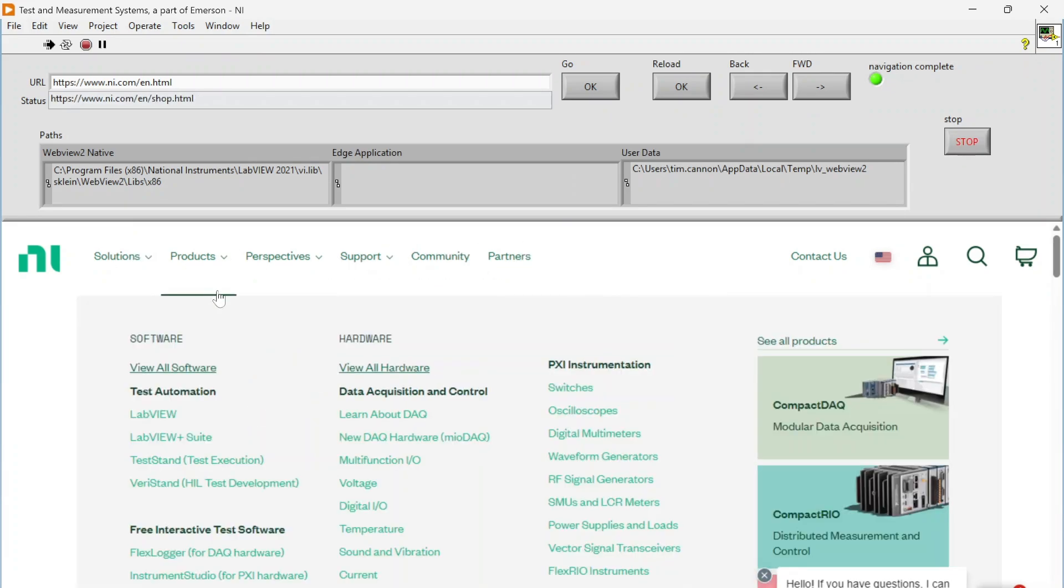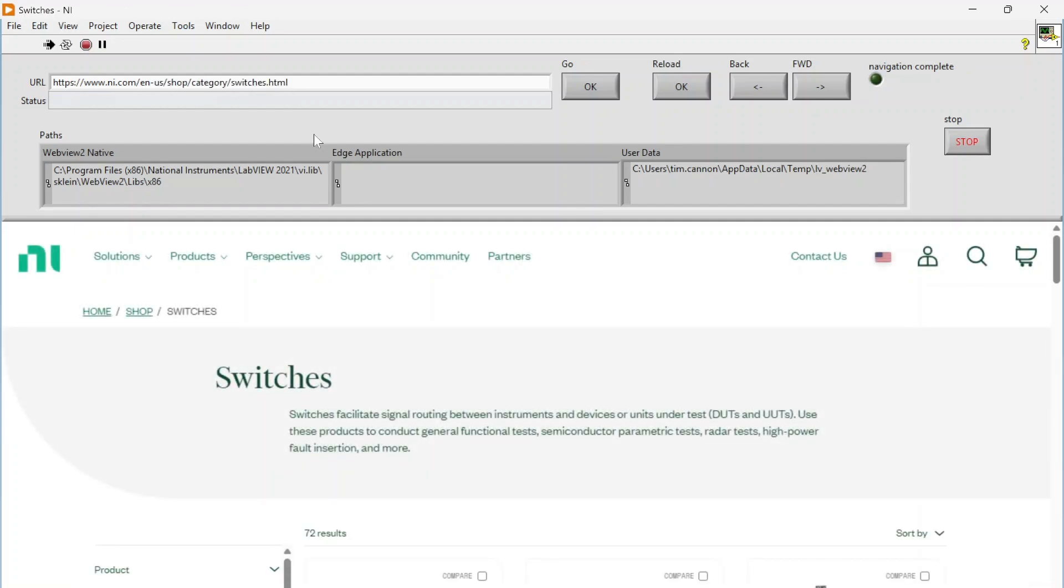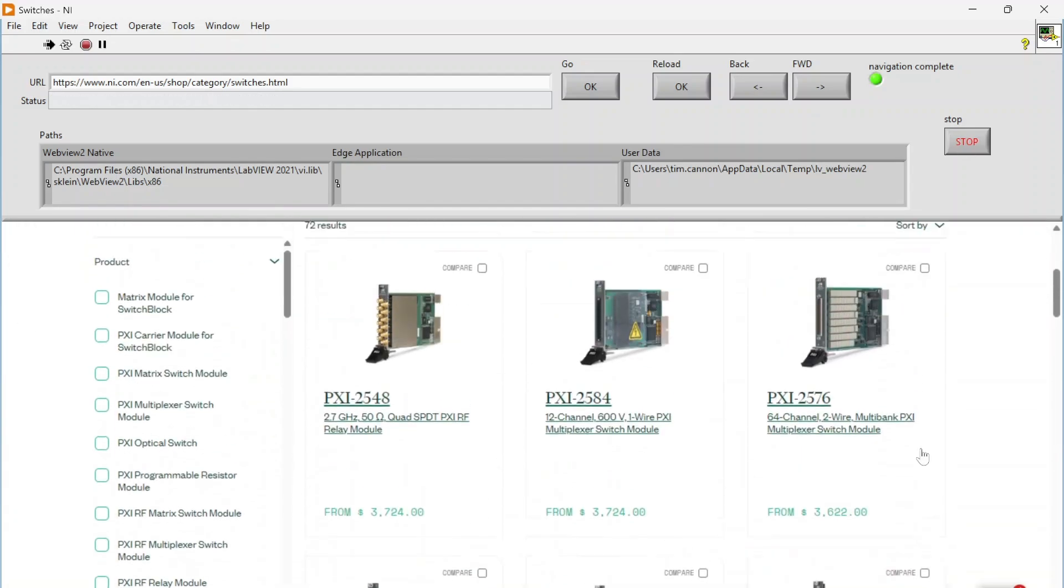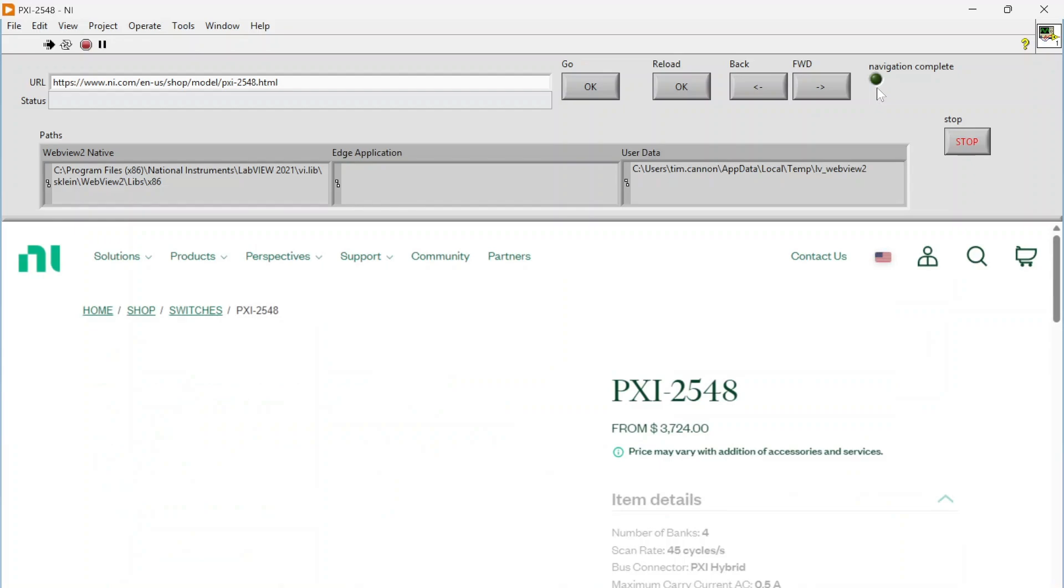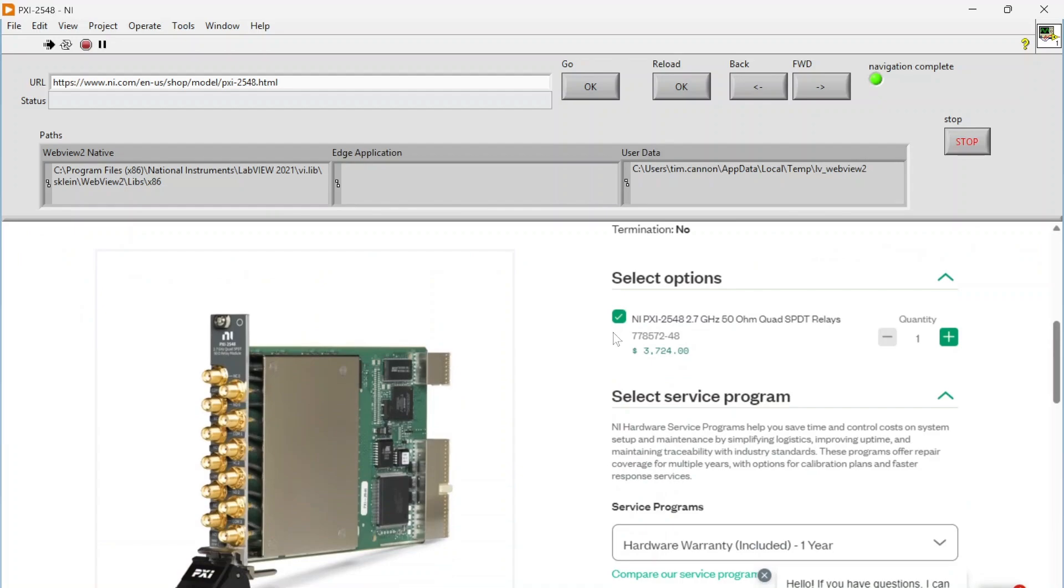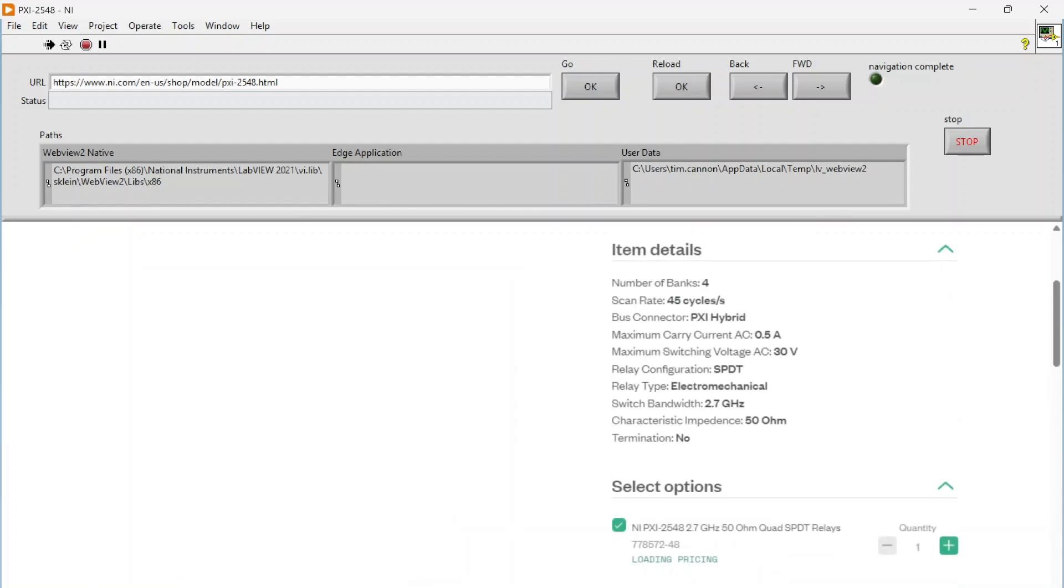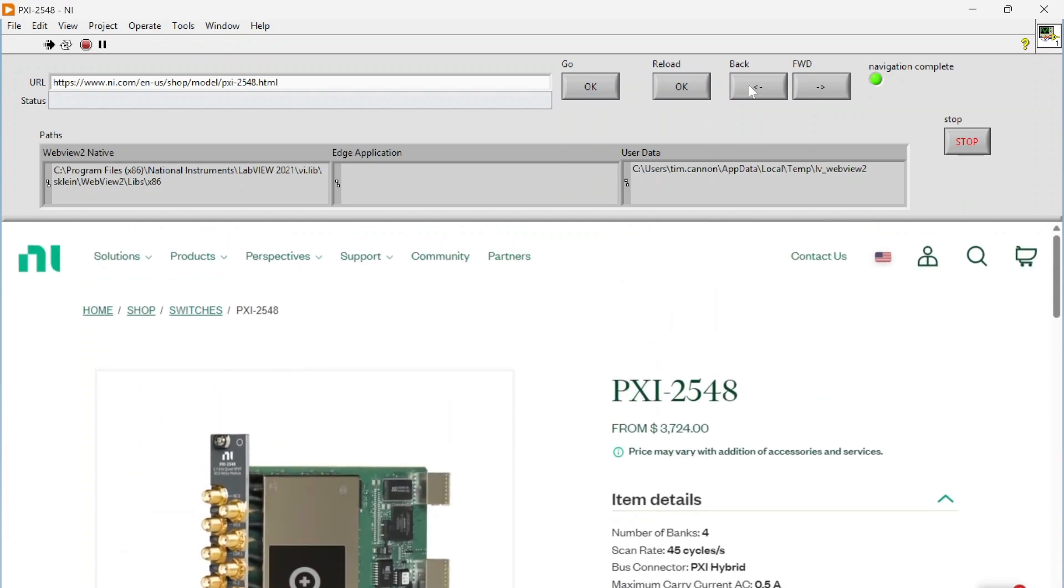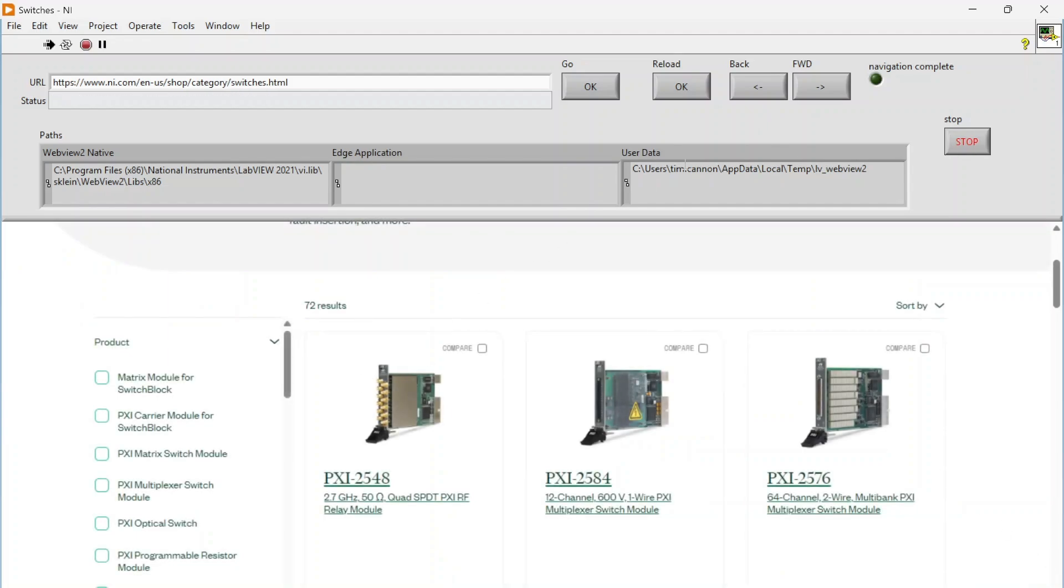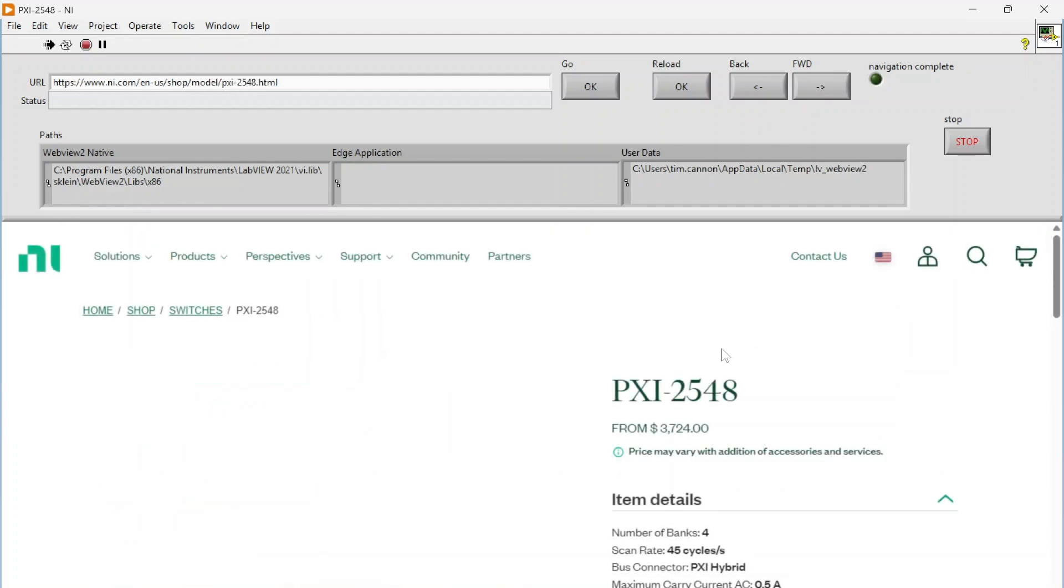And I can navigate with this, you can see the status updates as I mouse over different things. I can click on something and it navigates to this new URL, lets me know when navigation is complete. I can check on this, you see that turns back off once this page is done loading all the way, this will go true. I can hit reload and basically refresh the page. I can hit back and take me back. I can hit forward, take me forward.